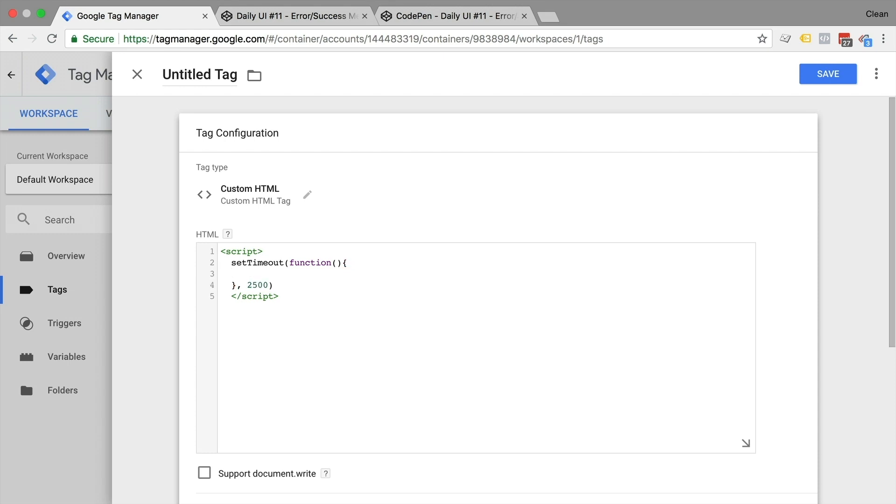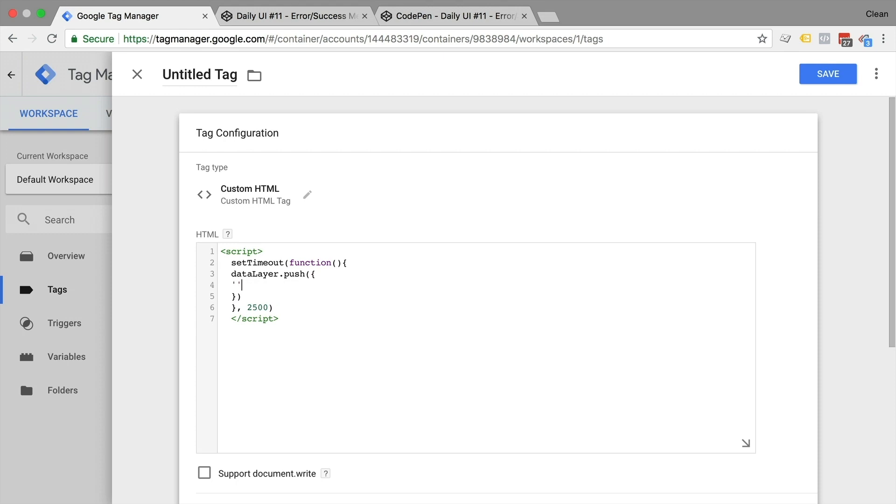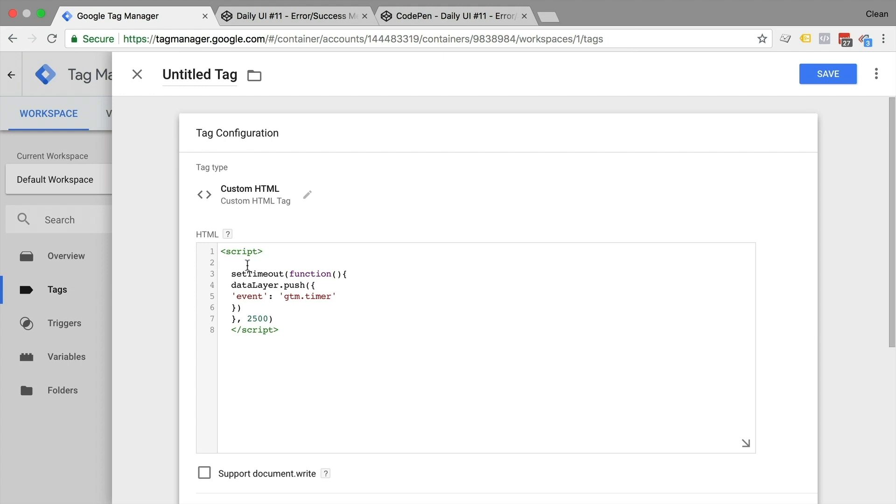Now this takes two parameters: one is a function that should be executed, and the other is the time in milliseconds. So when do we want to check this again, I will go with 2.5 seconds. Now inside of this function is where the magic happens. This is the code that we want to deploy after 2.5 seconds. In our case, we just want to have a data layer event so we can recheck our variable. Easier as that, we just push something into the data layer with our normal push command. And the data that we want to push in the data layer is an event with the key GTM timer.